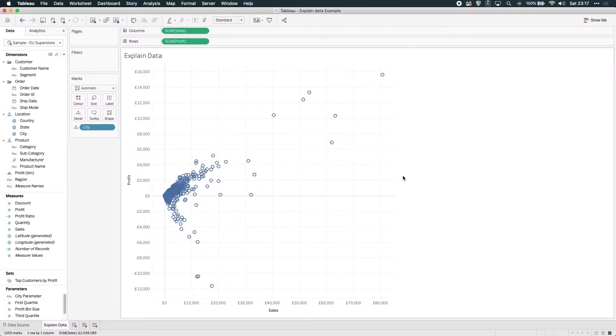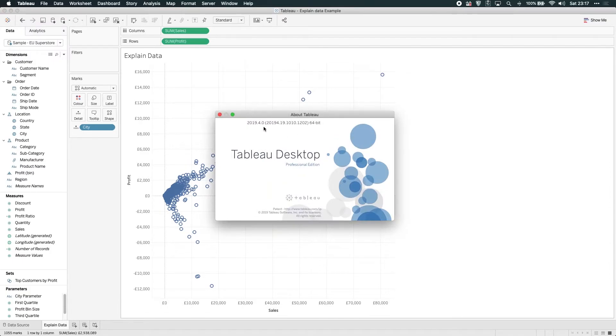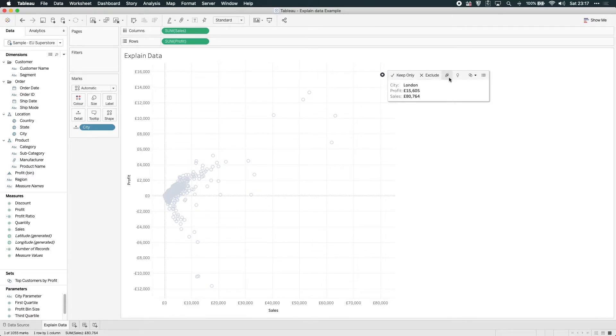If I go to 2019.4, I'll just show you that I'm in 2019.4 now. You can see this is exactly the same chart. However, if I go into the Explain Data option here,